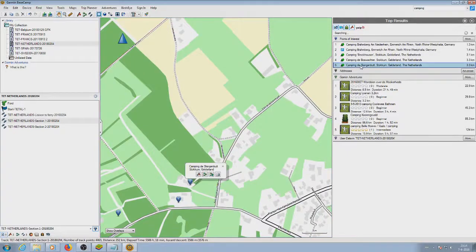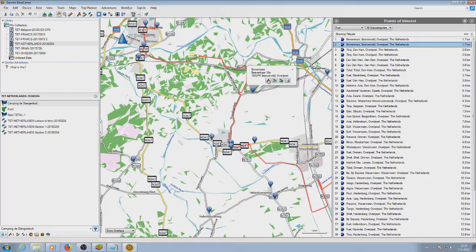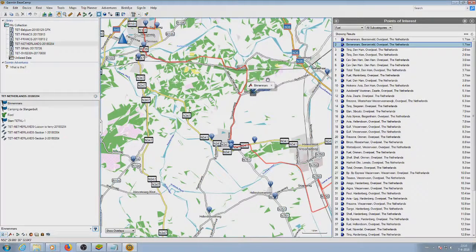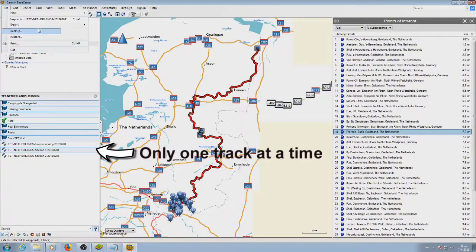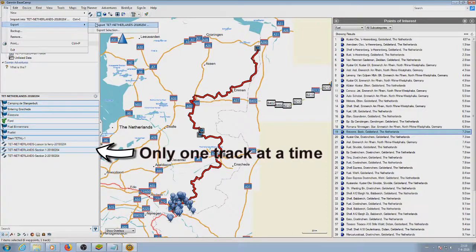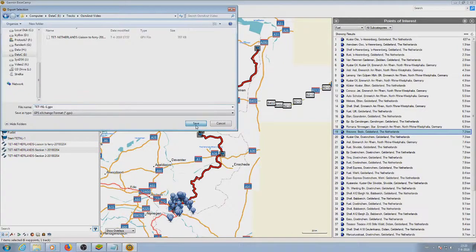Now I can export a track with waypoints or export the waypoints separately. I'll do both to show you the difference. Select what you need in Basecamp and export the selection.